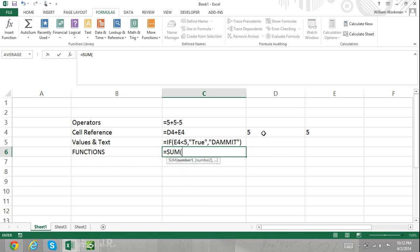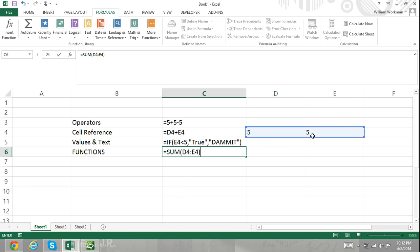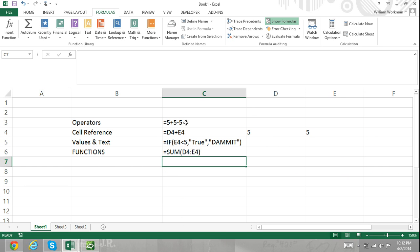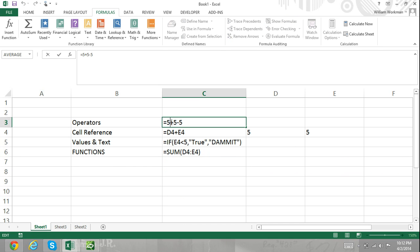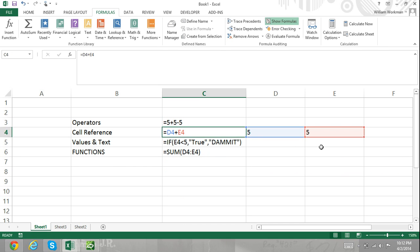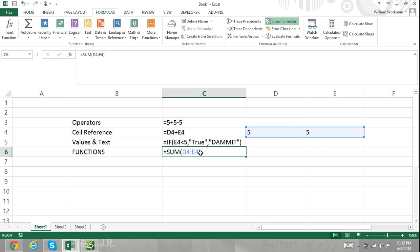A formula can consist of the following elements: mathematical operators, such as a plus sign for addition, cell references, values in text, and worksheet functions such as the SUM formula, PRODUCT formula, QUOTIENT formula, etc.